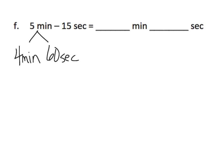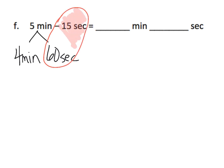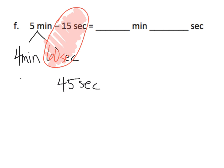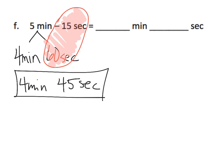Now we can subtract the 15 seconds. And when we subtract the 15 seconds from the 60 seconds, that's going to give us 45 seconds. And then we have the four minutes left over. And so our answer is four minutes and 45 seconds.